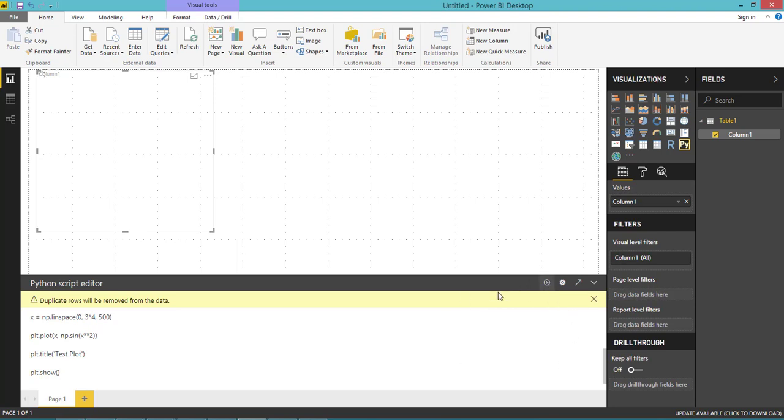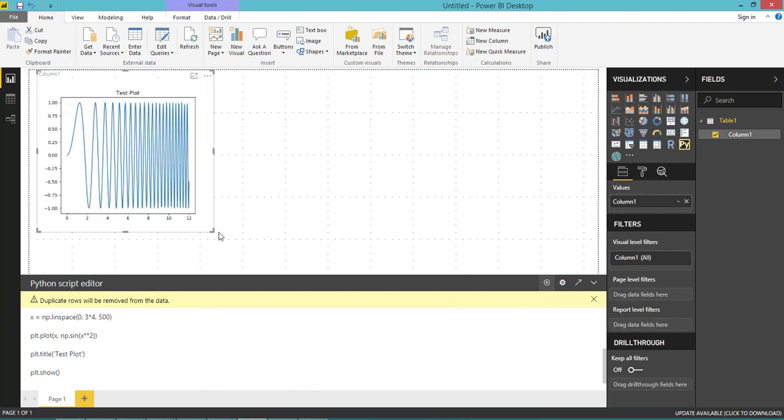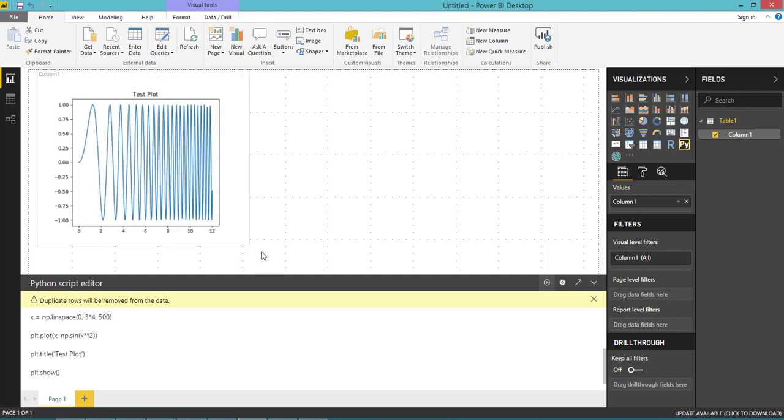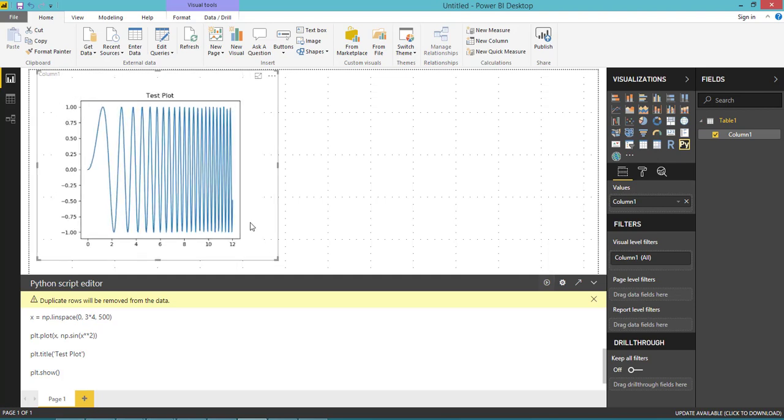This is the same as R script, R editor, and R visual. So as I'm going to test this, it has produced the same plot which we have seen in the Jupyter notebook.